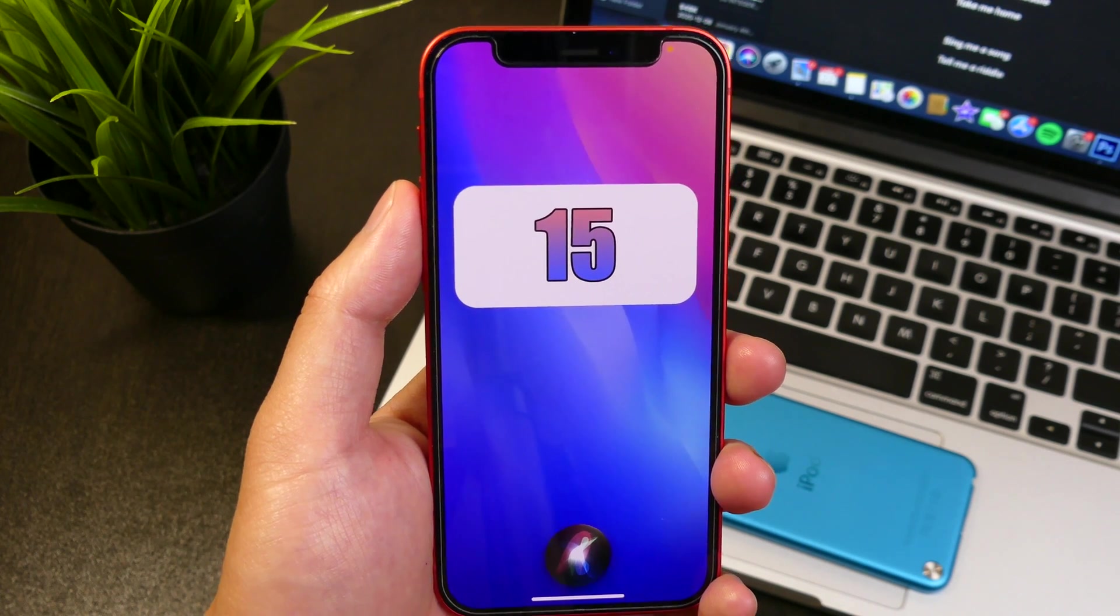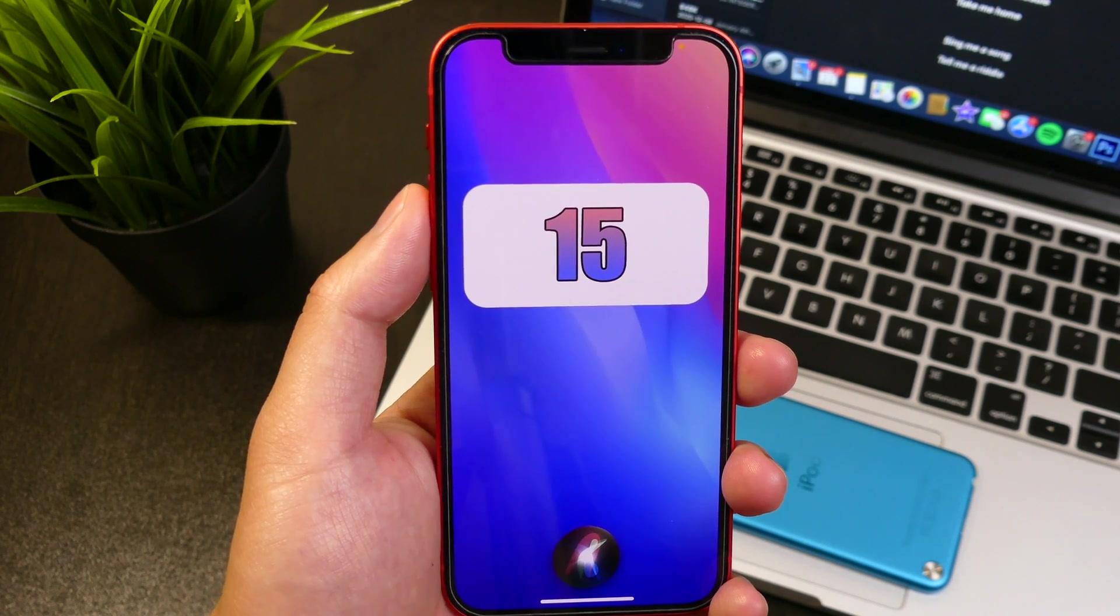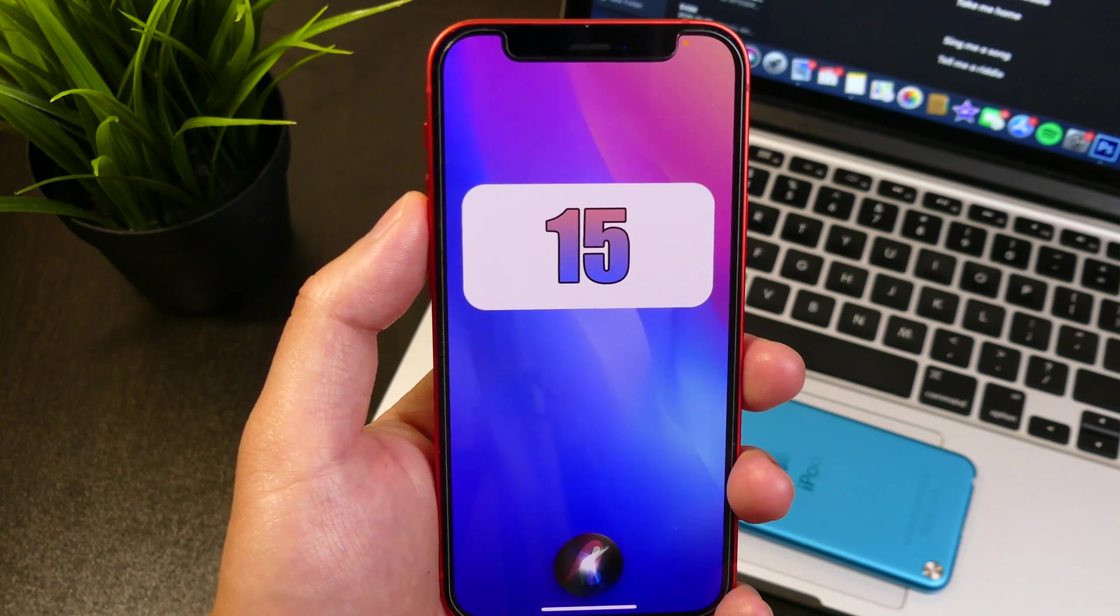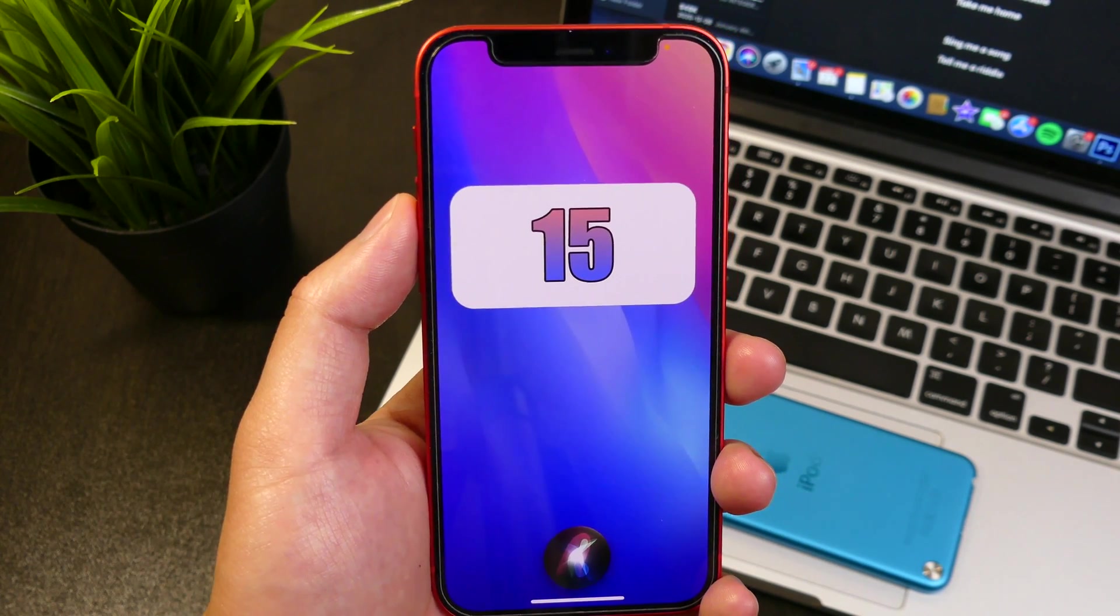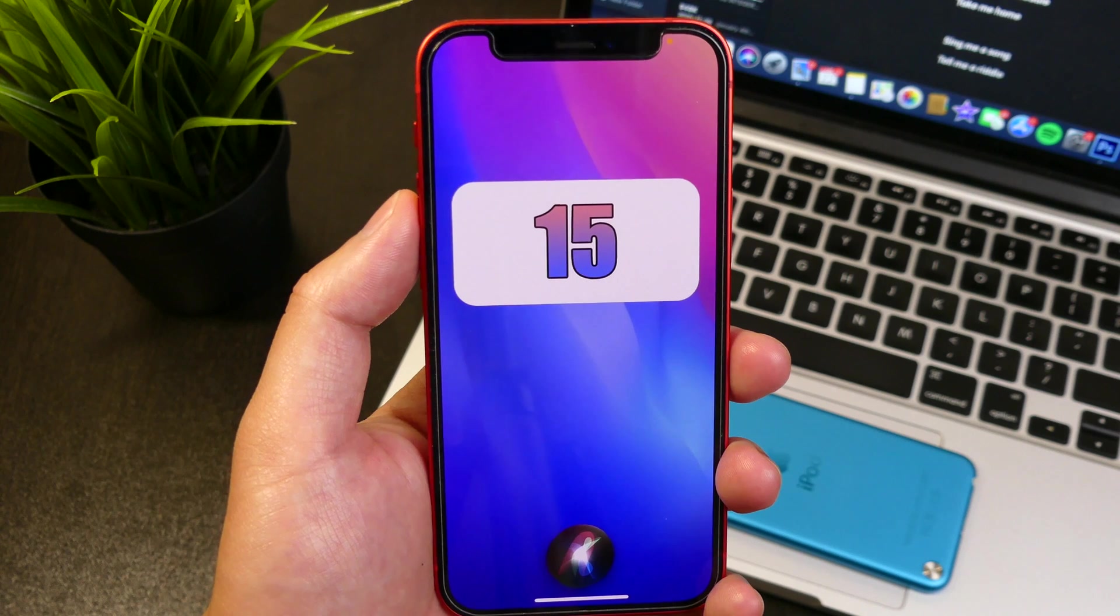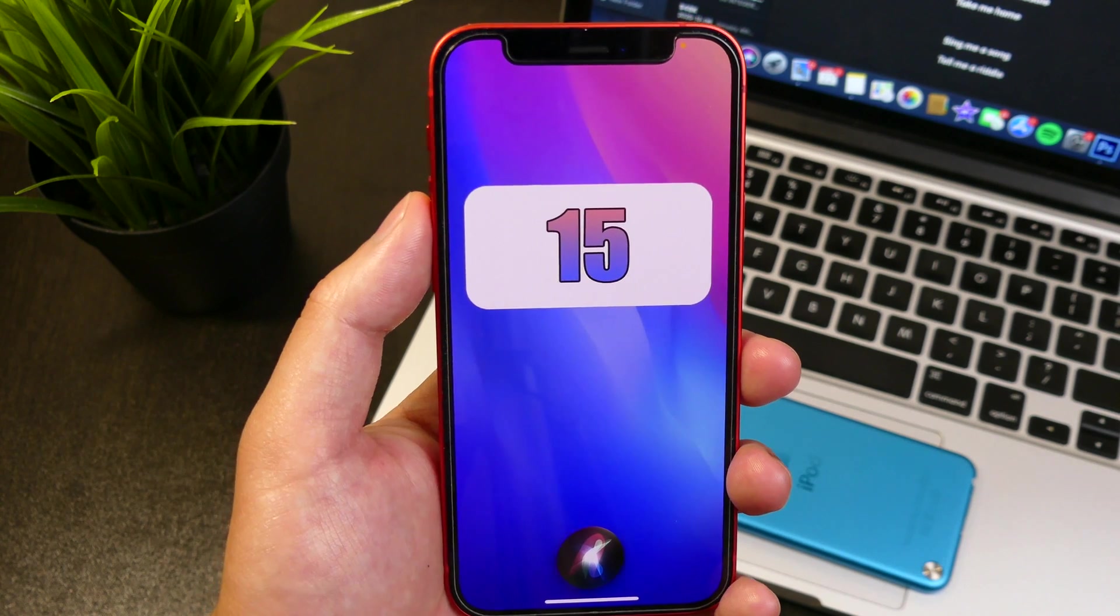Hey what is going on guys, John here. In today's video we're going to be talking about iOS 15 and Siri offline.